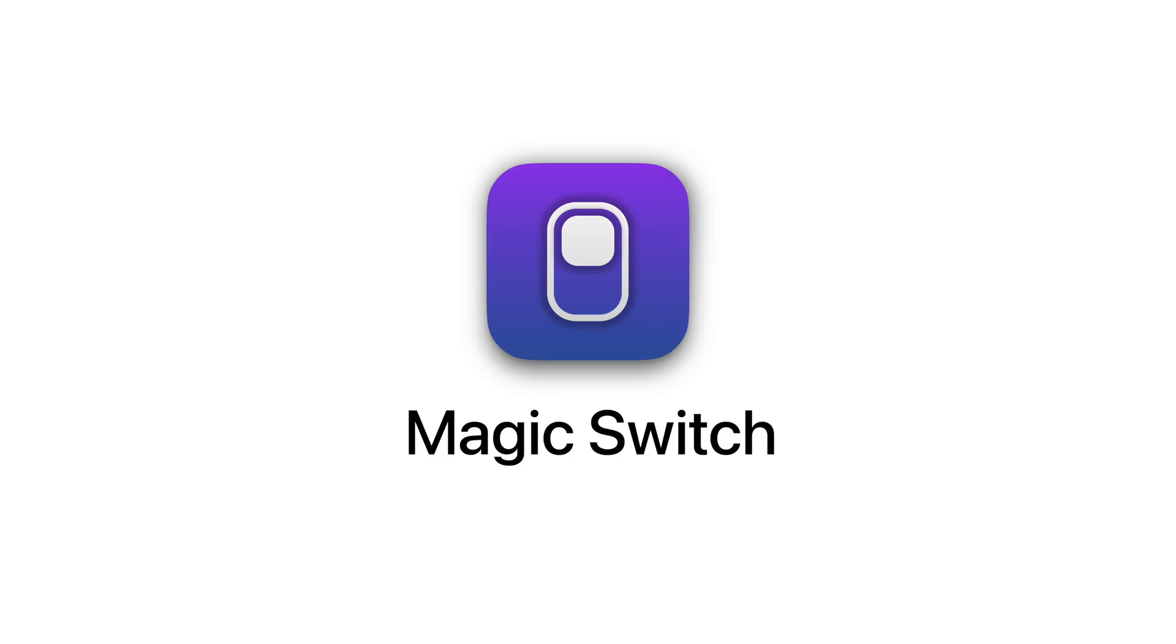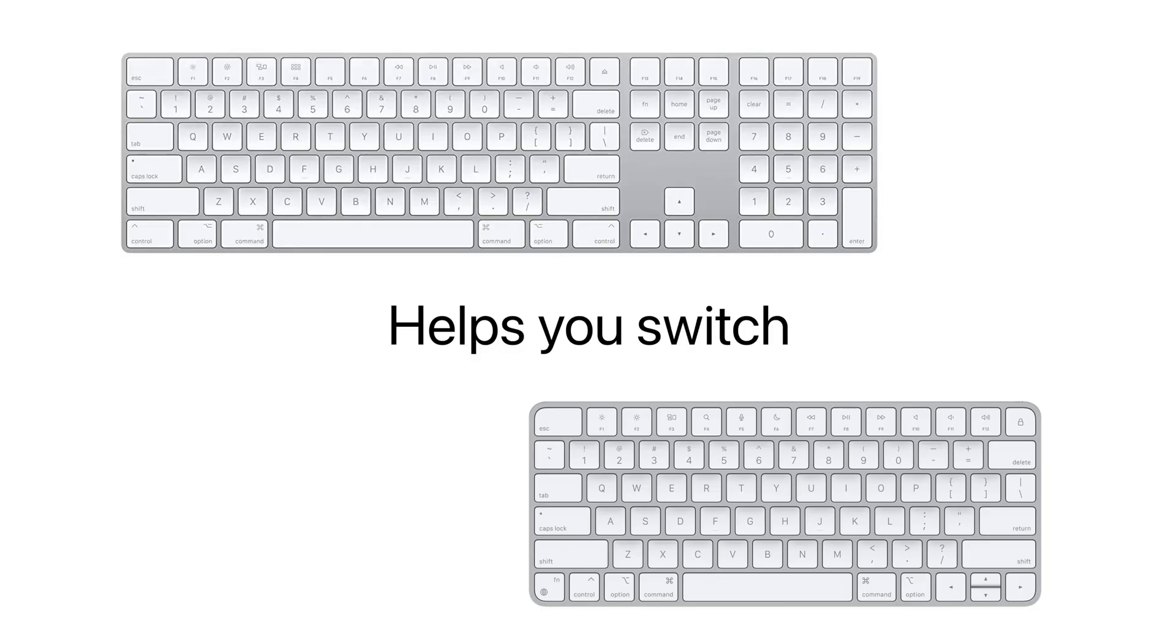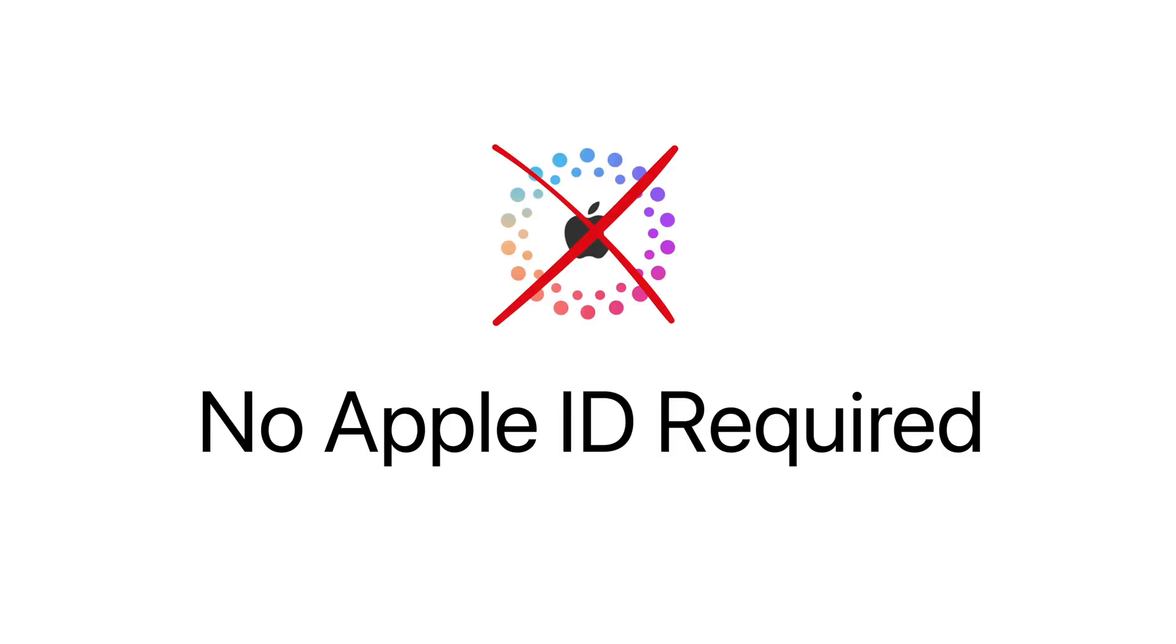I present to you Magic Switch, the tool that helps you switch your Magic Keyboard, mouse and even trackpad between your personal and work Mac. That's right, you don't even need to have the same Apple ID on both.